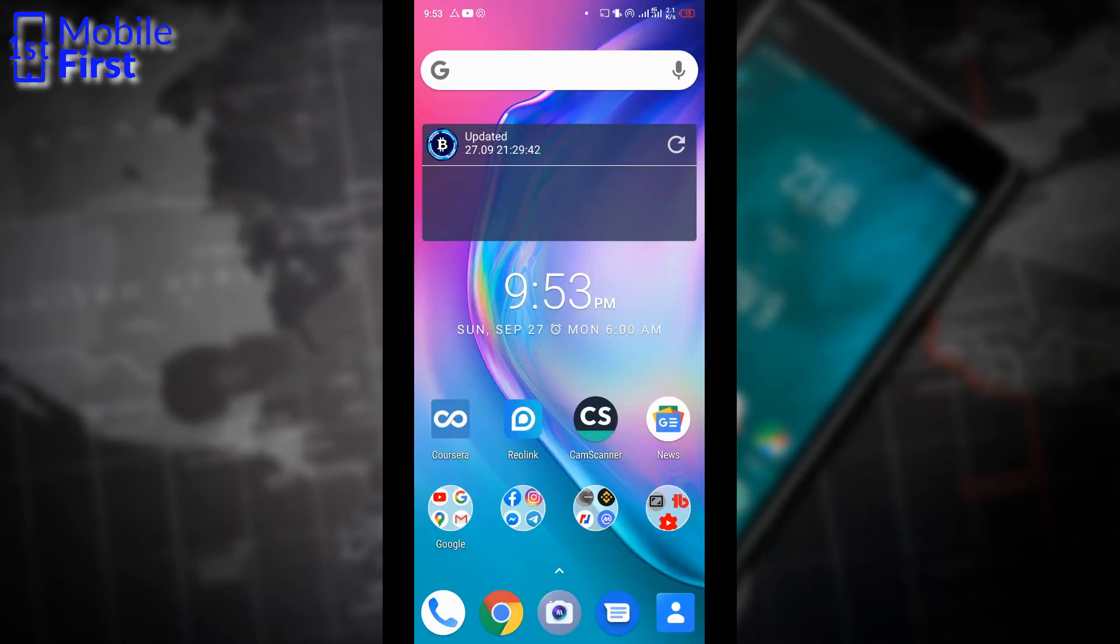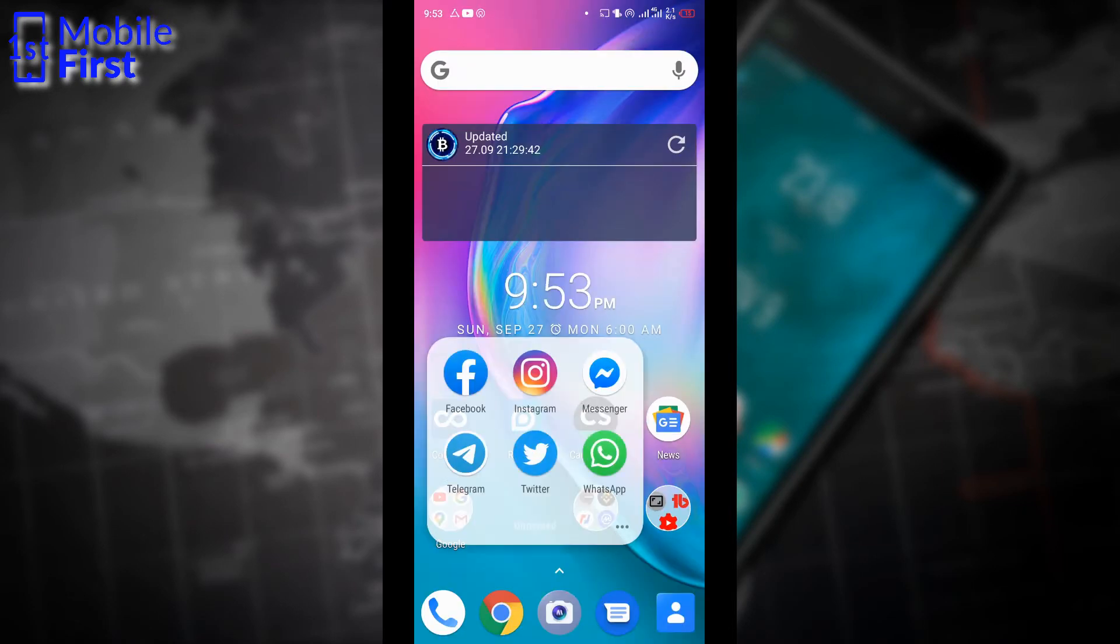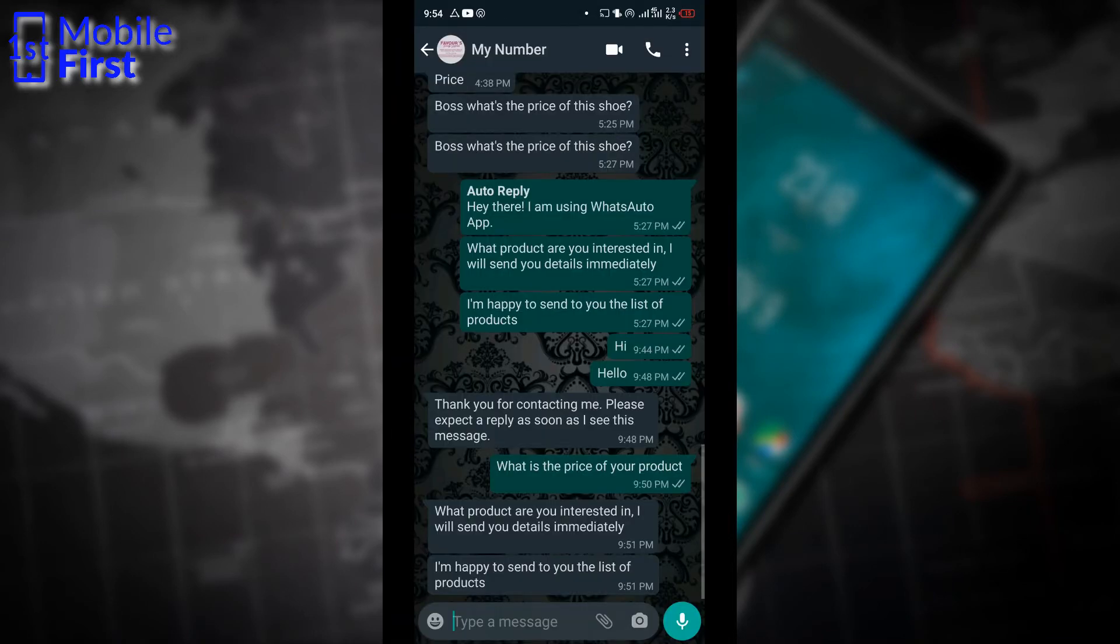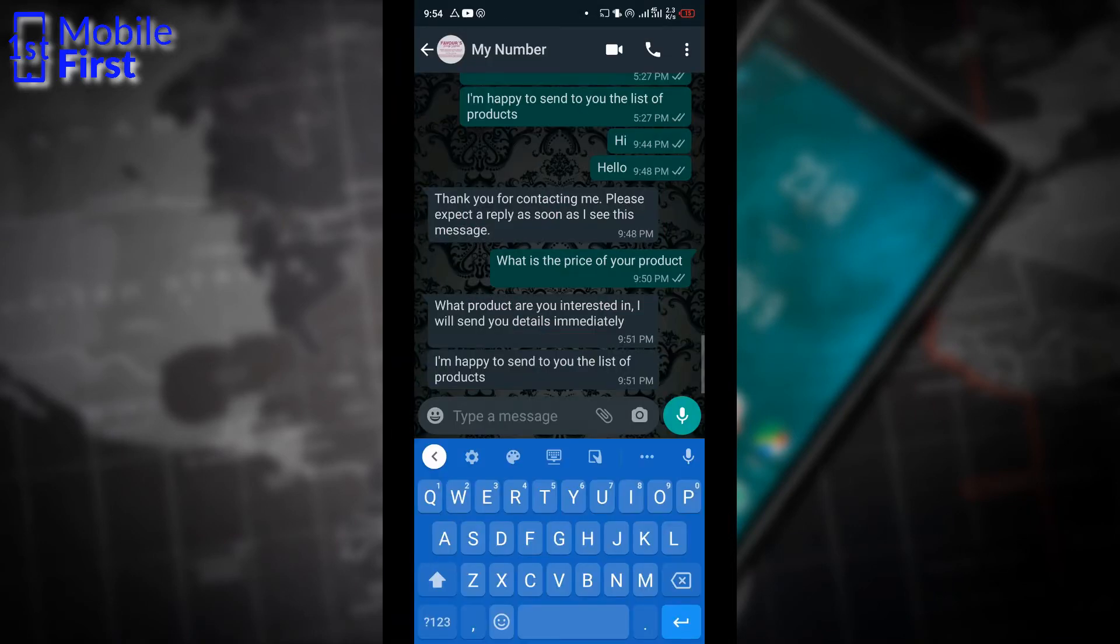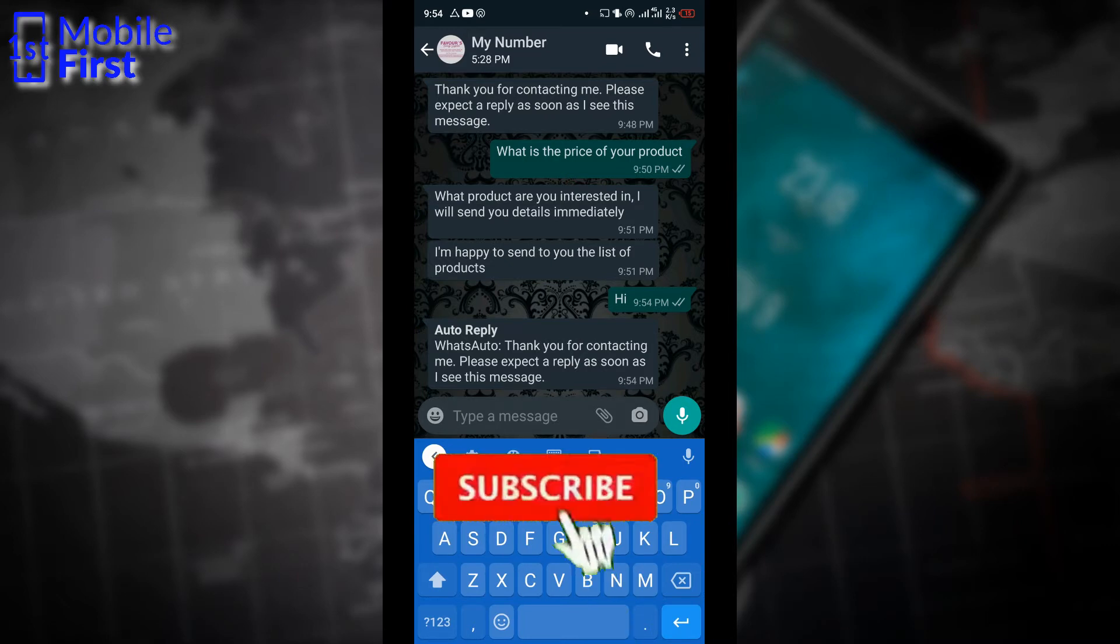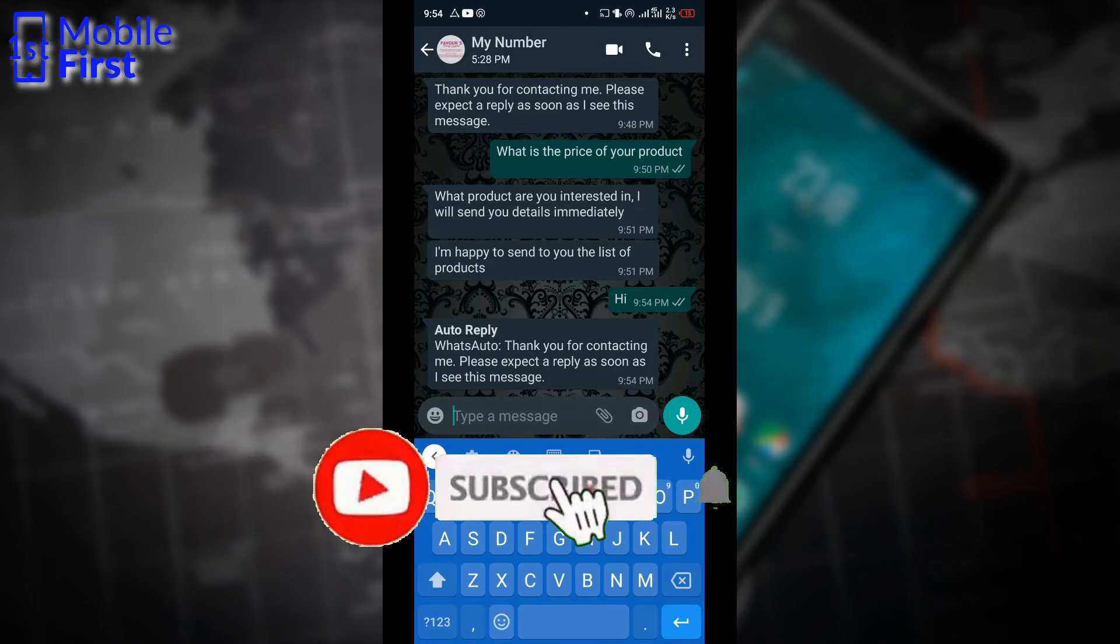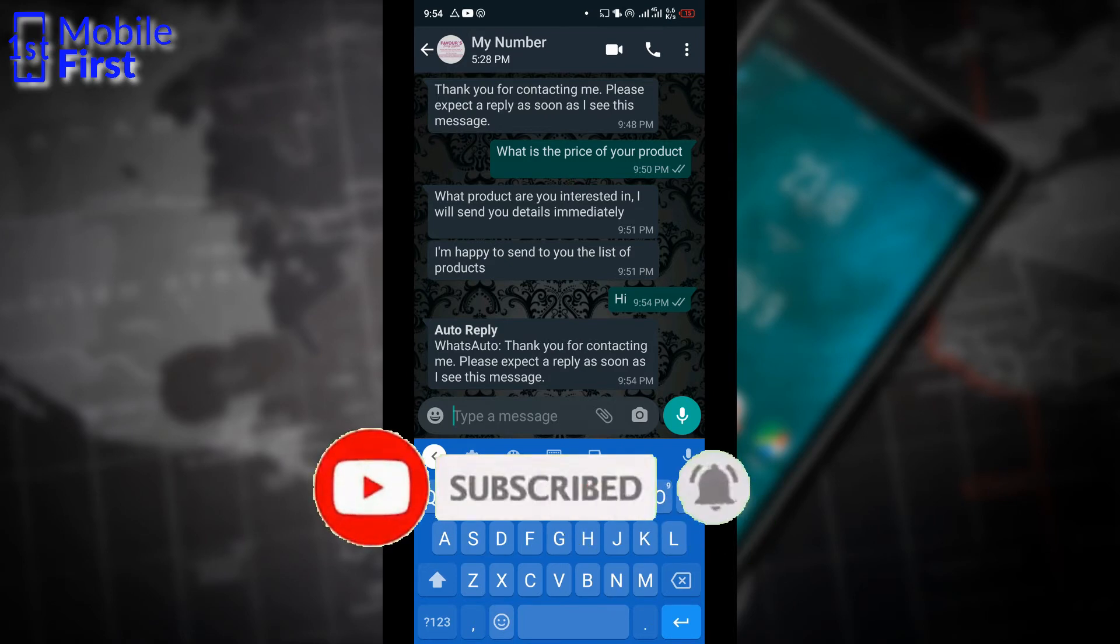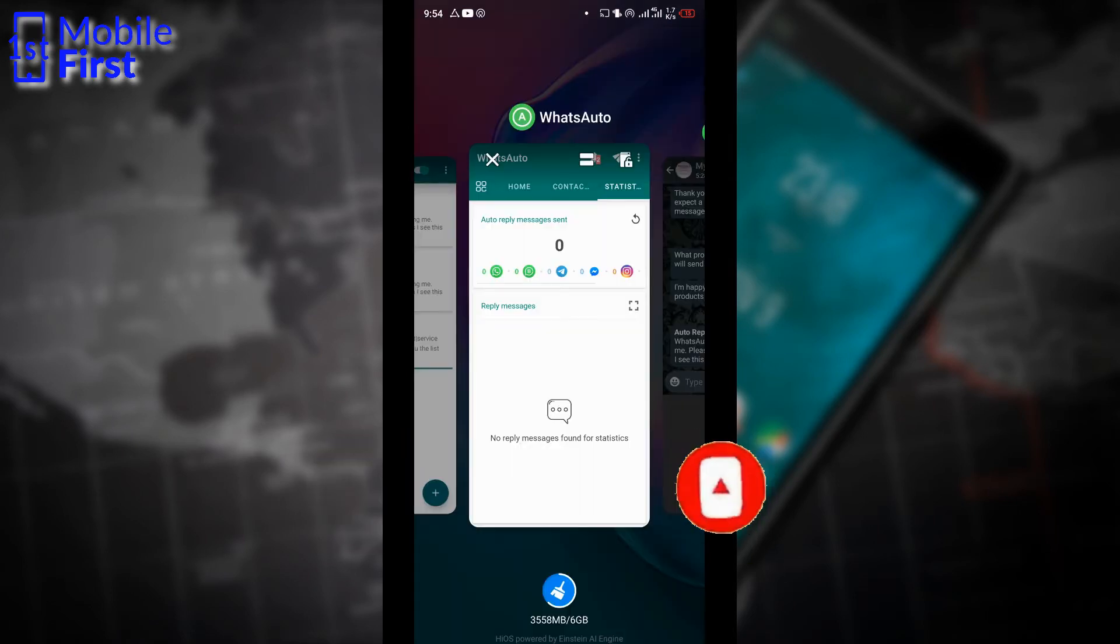Everyone that sends a message to this line should get a reply. So let's go to our WhatsApp account again and send a message. I just sent hi to my WhatsApp business account and I got an automated reply immediately from WhatsAuto as you can see. So the WhatsAuto app actually works as an auto reply app.